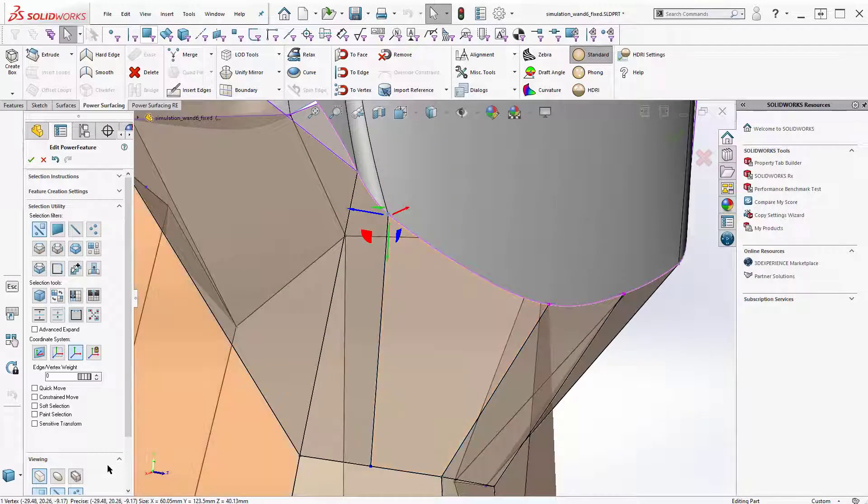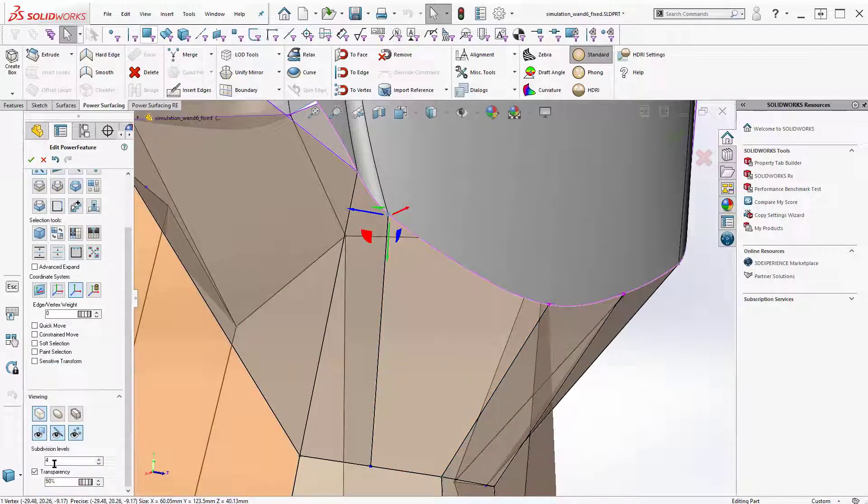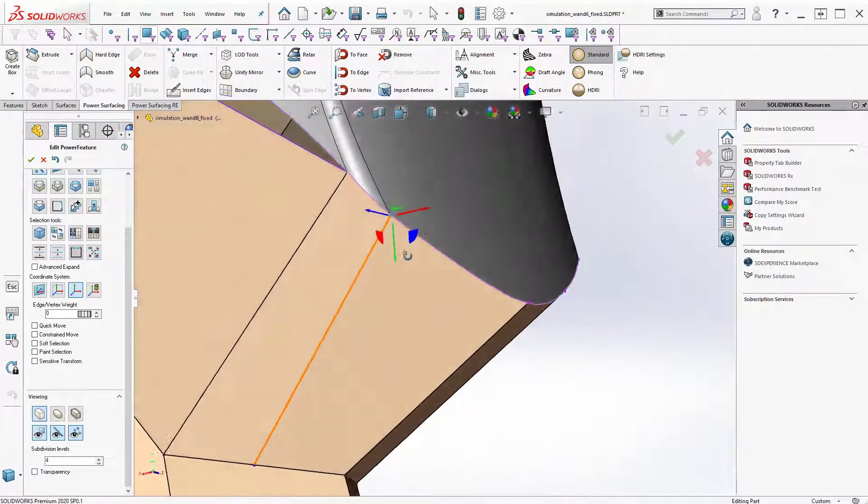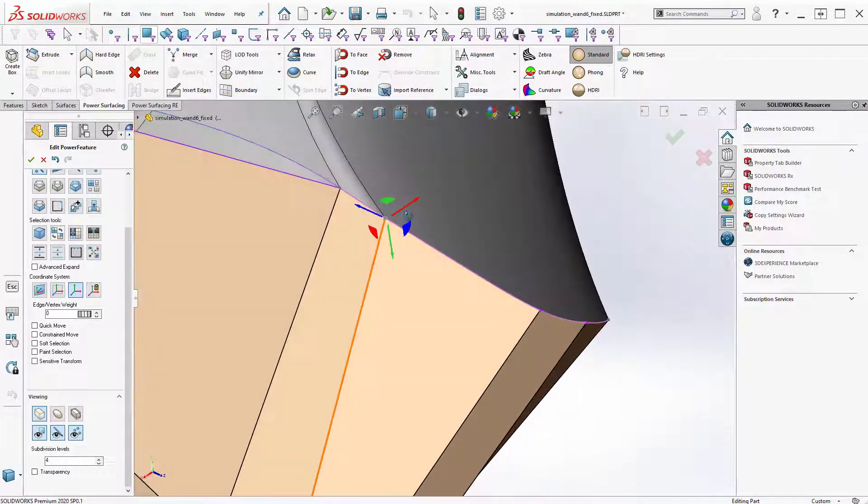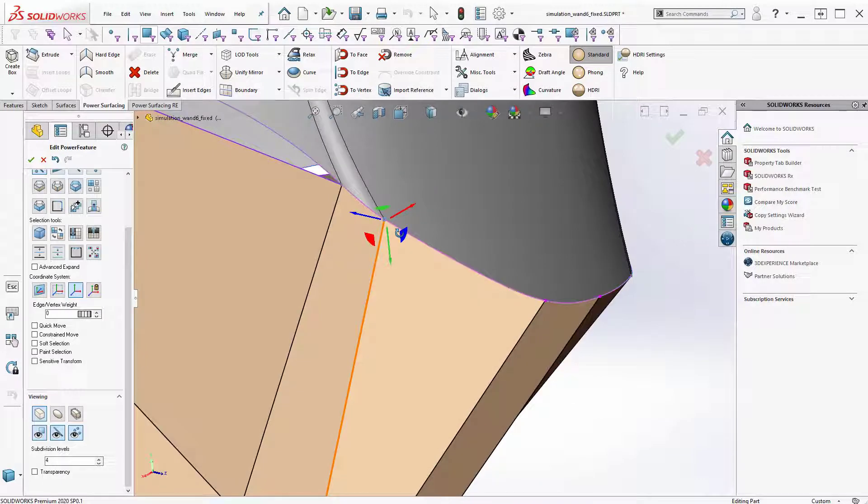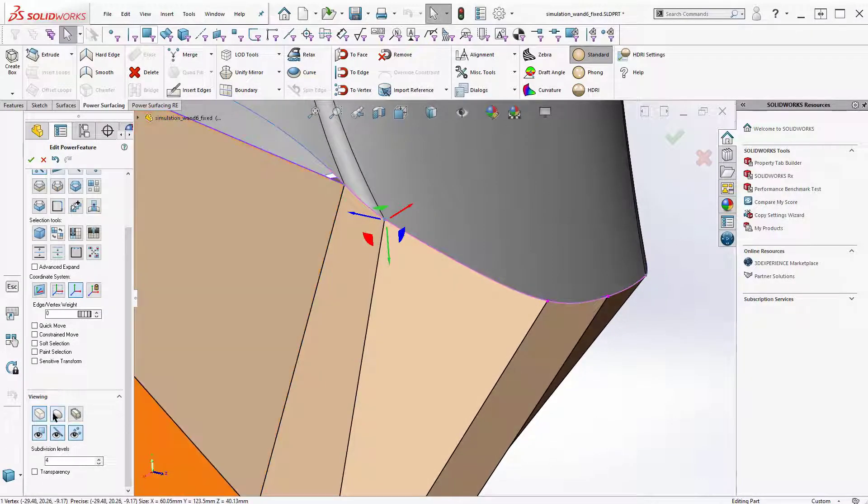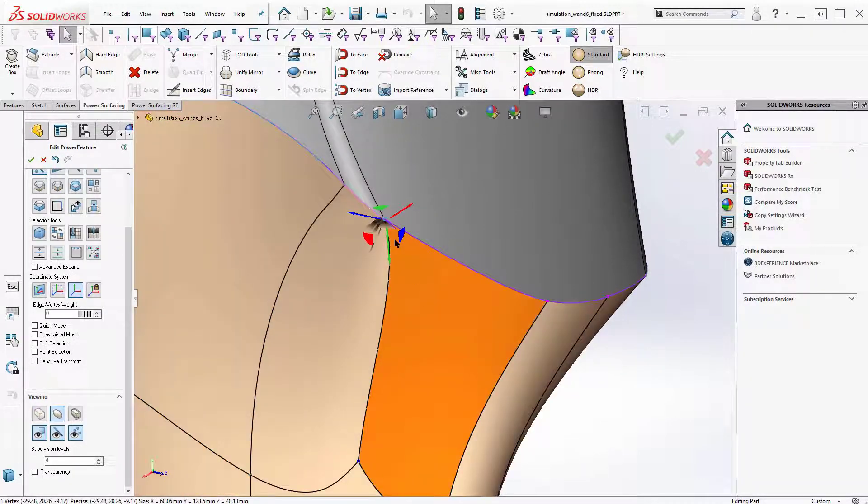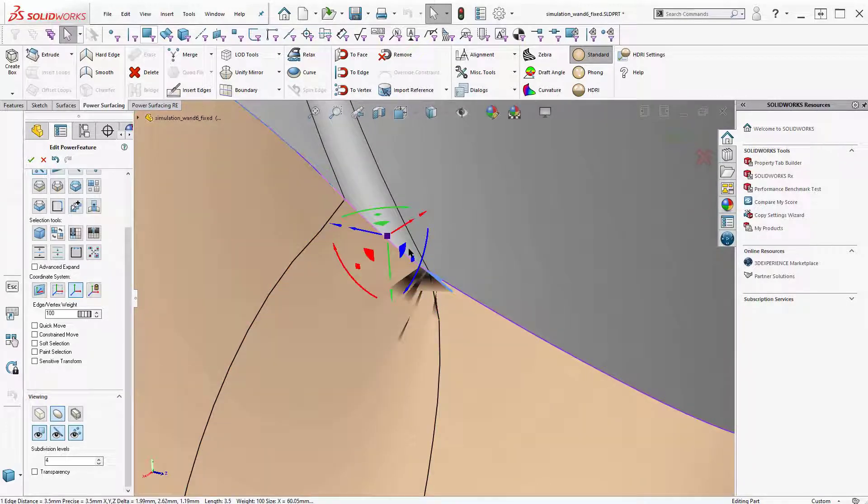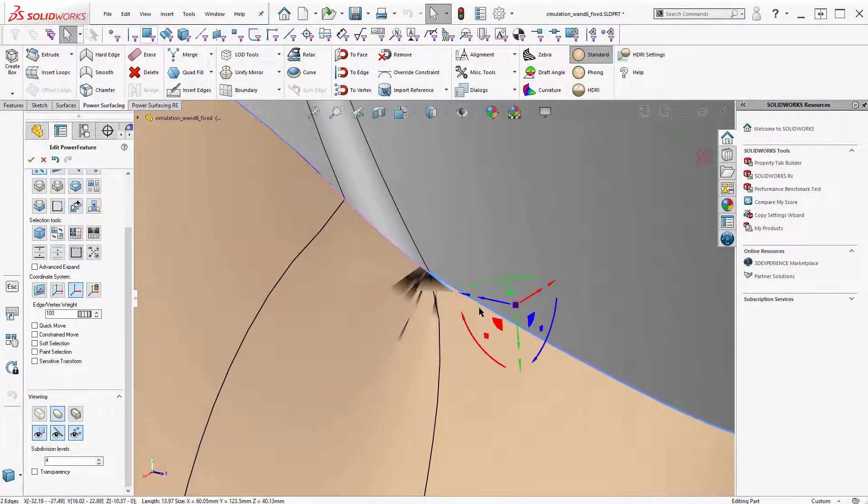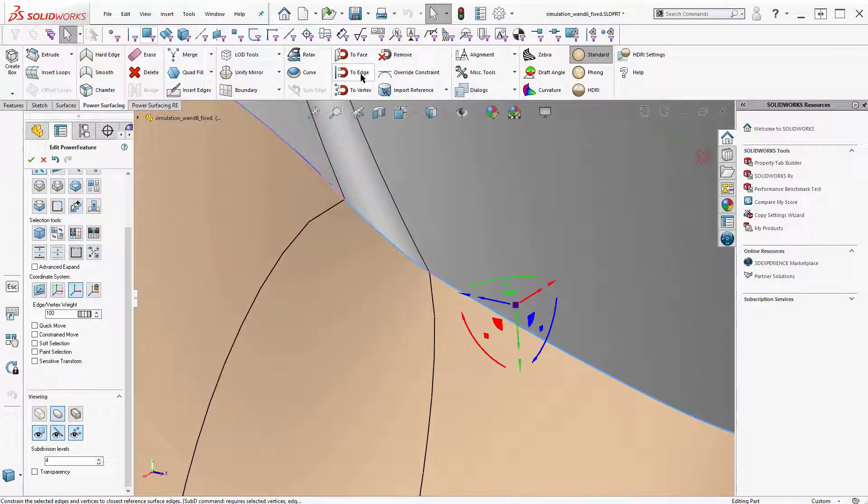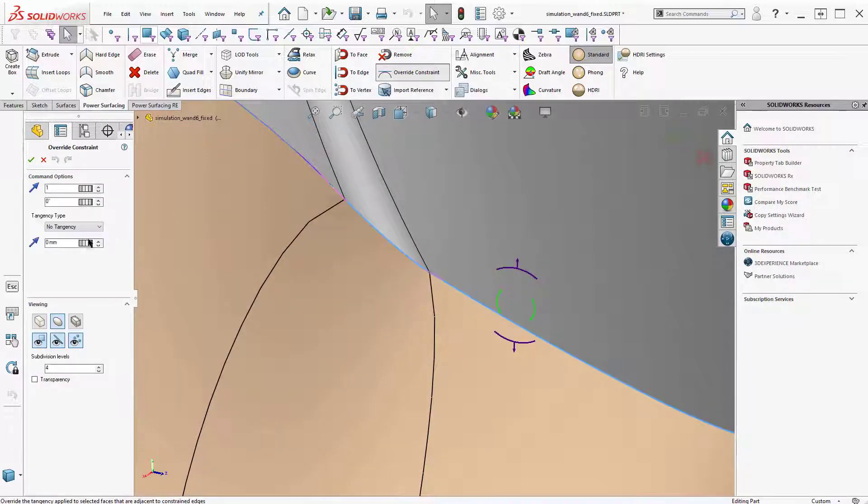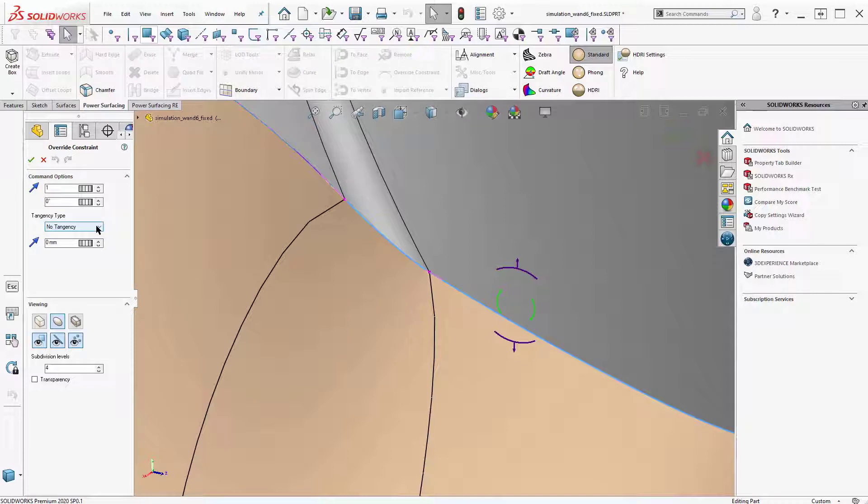Actually, let me turn transparency off for a second. I creased it. And then I constrain, I had to re-constrain these edges to edge and make sure that there is no tangency on those. So there is no tangency.